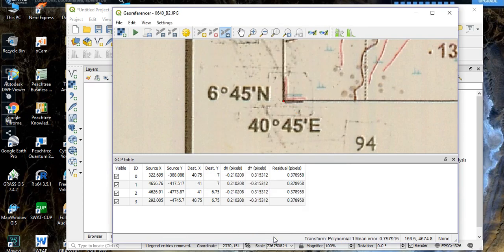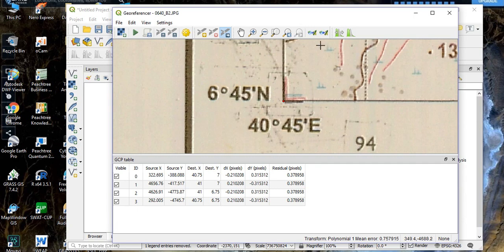The transformation type is currently set to 'Linear'. Change it to 'Polynomial 1' and click 'OK'. As you can see, our mean error is now reduced to 0.75, which is good. For georeferencing, we need the mean error to be less than one, so we are ready.